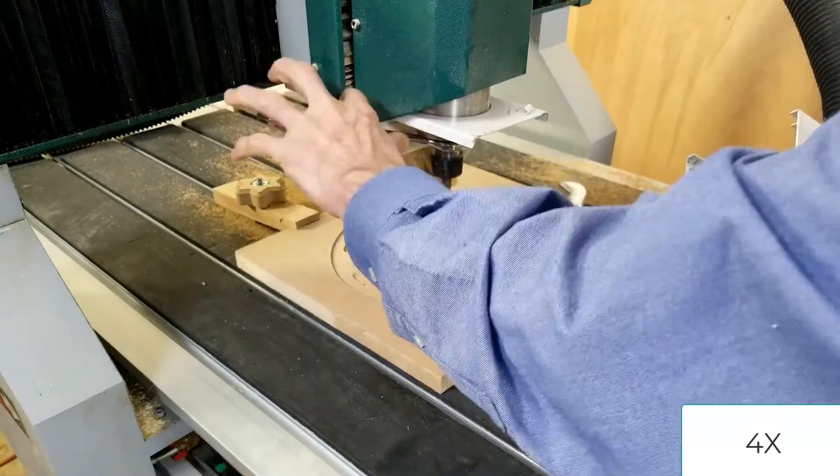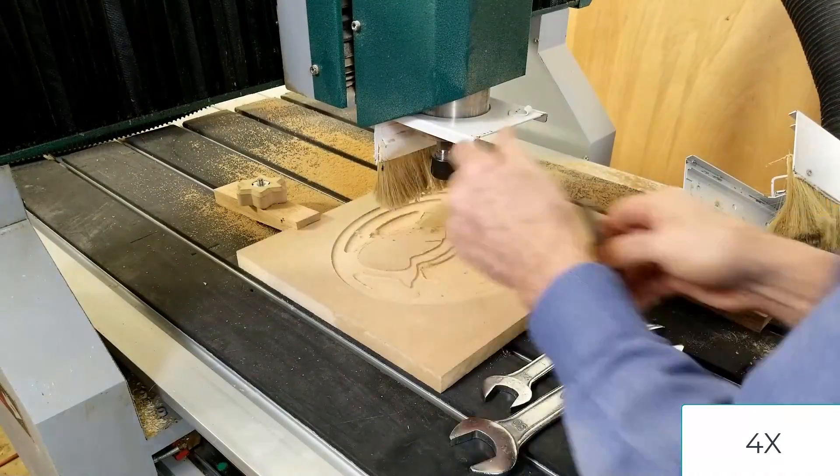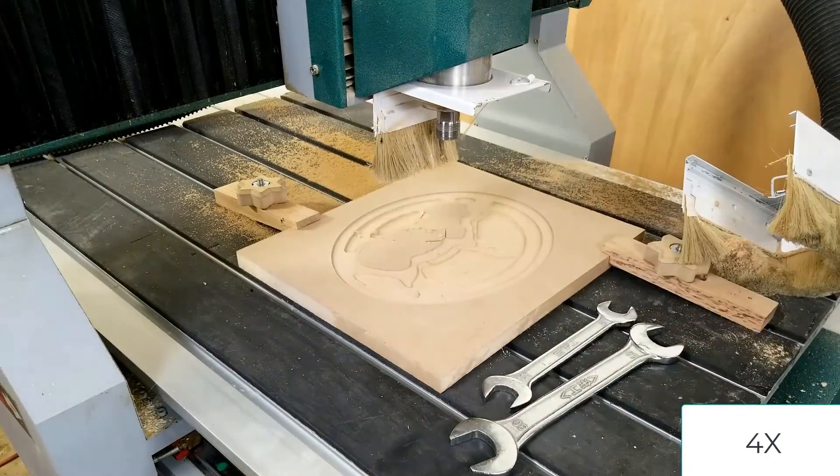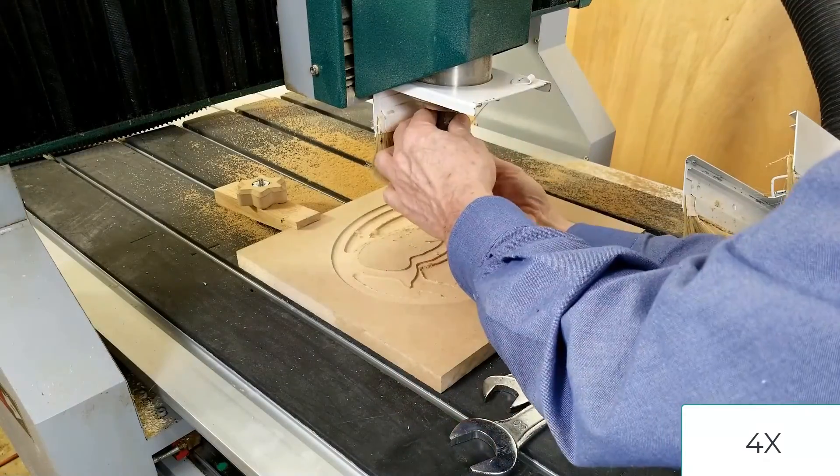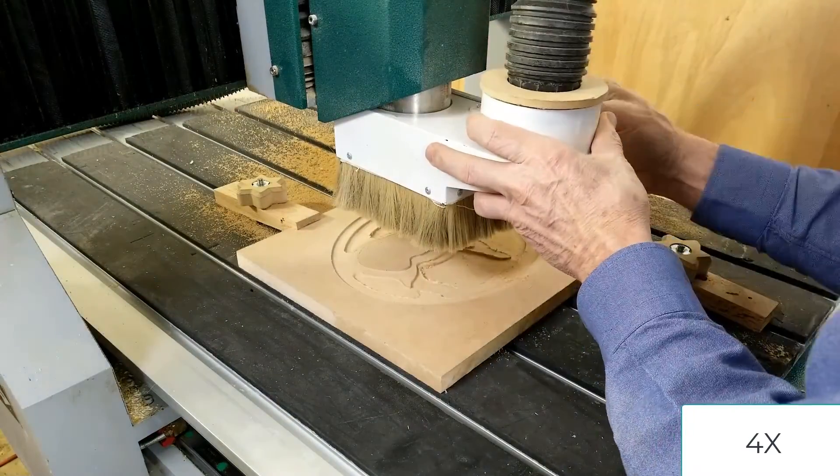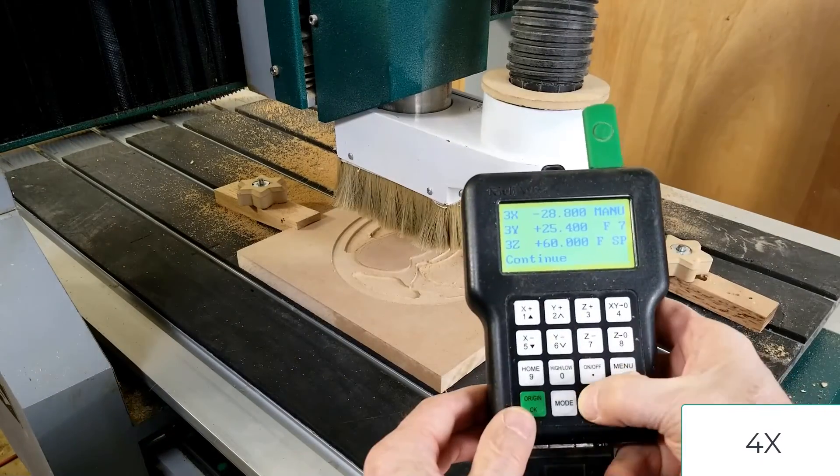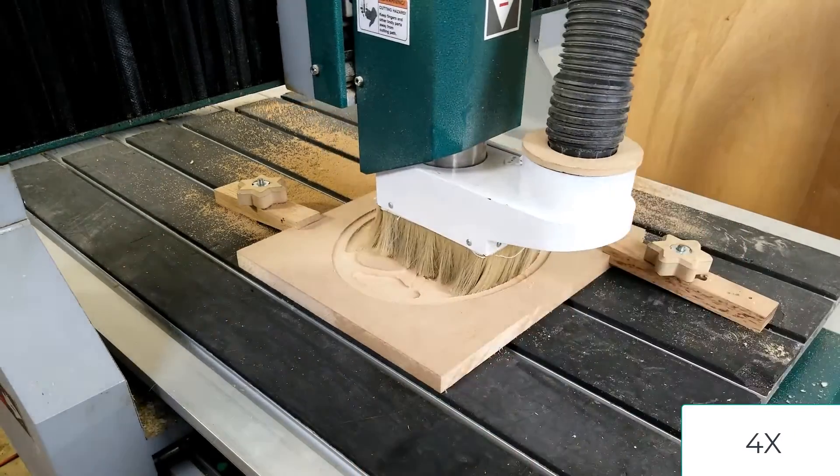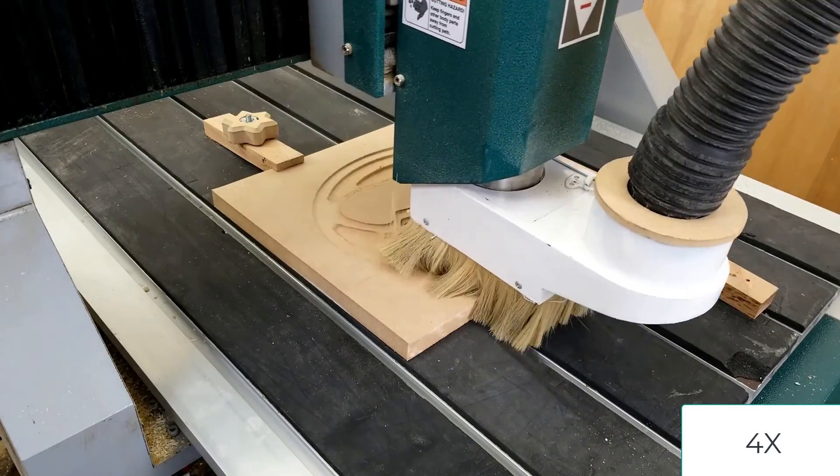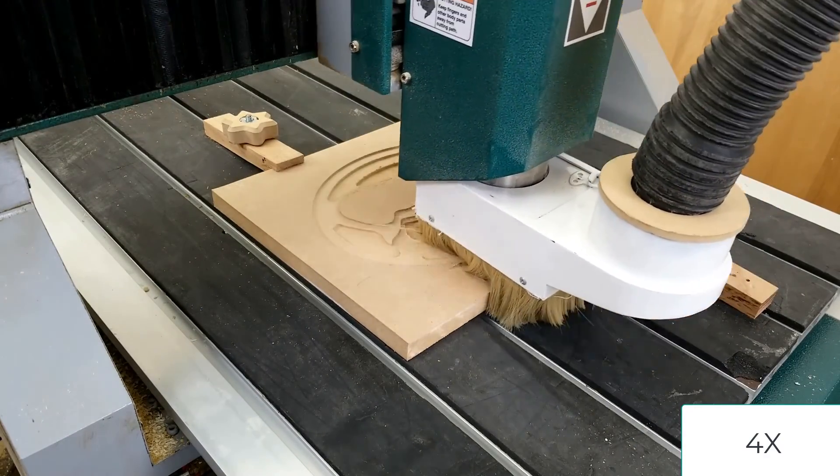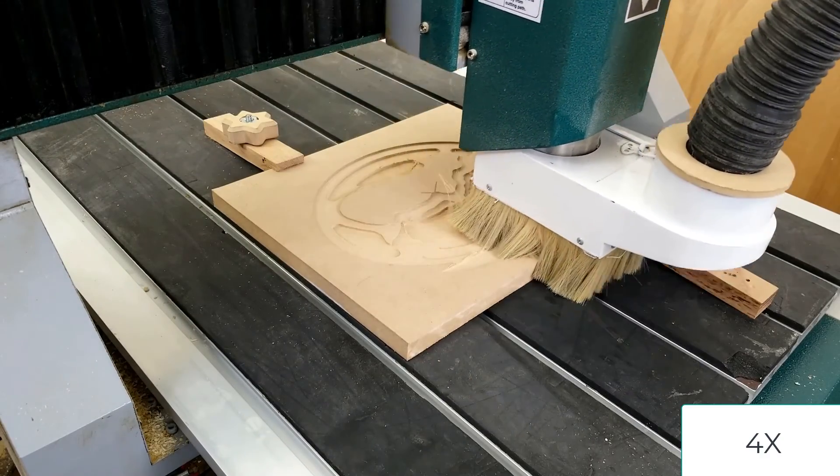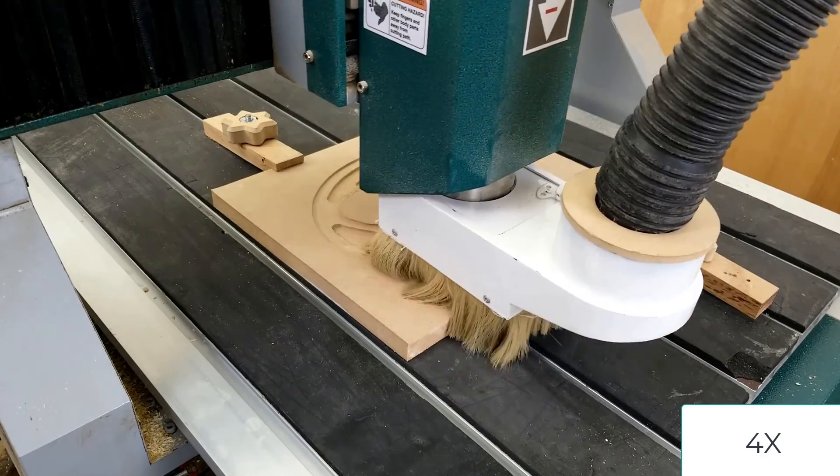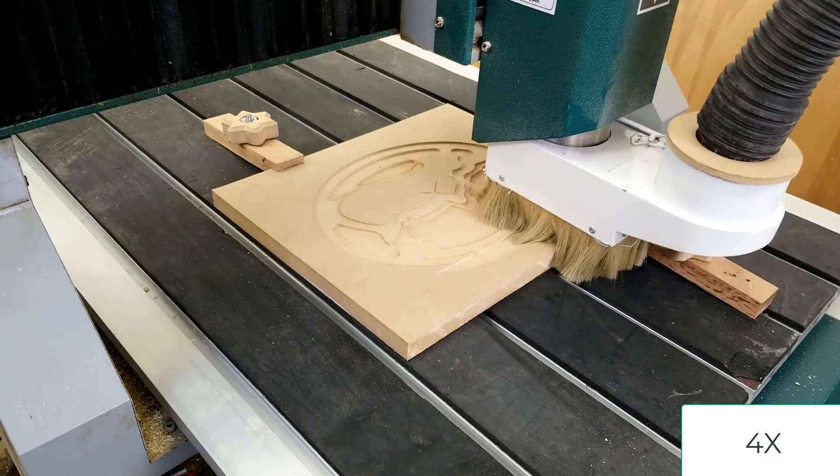Once the 3D roughing is complete, I'm going to switch out the straight bit and install the eighth-inch ball-nose bit. Having zeroed out the eighth-inch bit, I can then look for toolpath number two and start that and run the 3D finishing pass. You'll notice that again, just like in VCarve, the 3D finishing pass is rastering left and right, cutting away the material that was left by the 3D roughing pass.